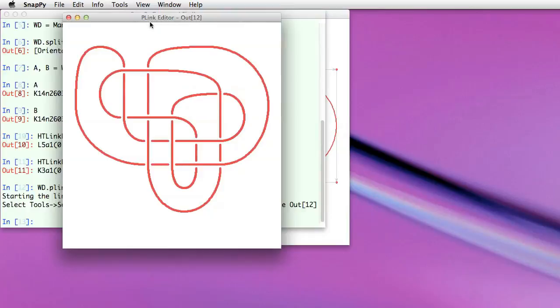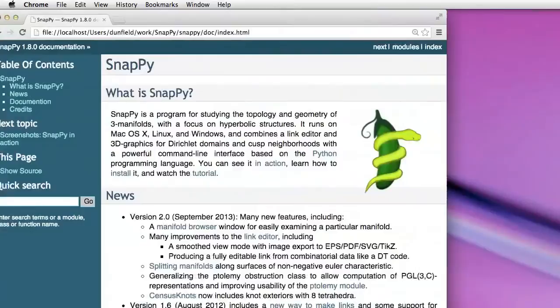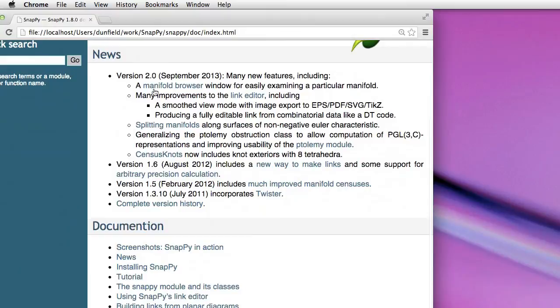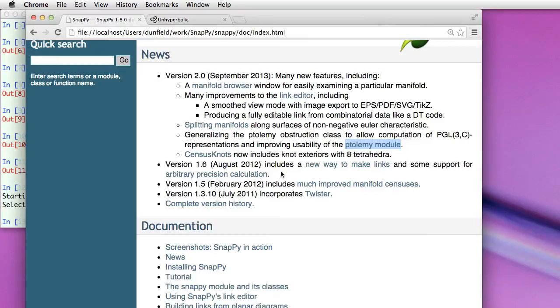So we've also added other features to this. Some other additions to Snappy in this version, you can find these listed on our web page. I guess we've seen these include improvements to the Ptolemy module, which is written by Matthias Goerner. In particular it includes the ability to look for representations in the PGL as opposed to just PSL. Also the census knots, these knots whose exteriors are relatively simple, now goes all the way up to eight tetrahedra. Okay, that's all I wanted to show you about the latest Snappy, I hope you enjoy using it.